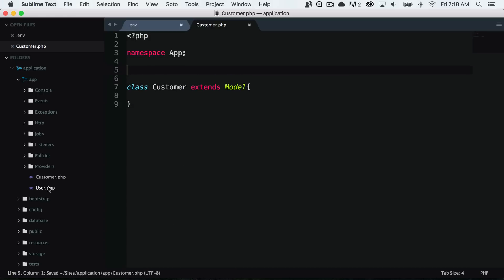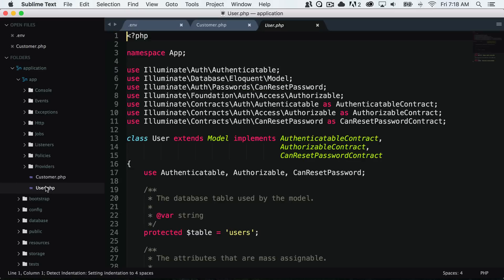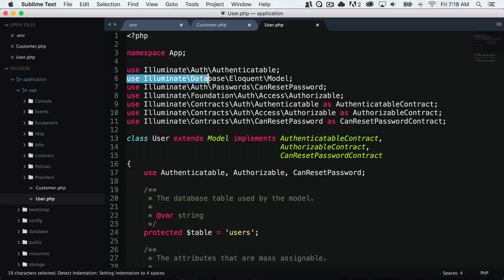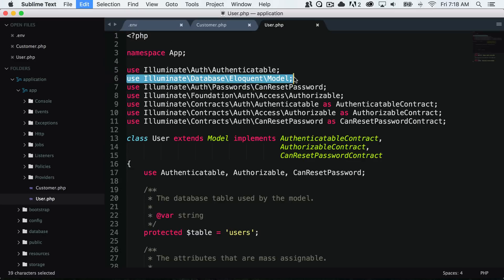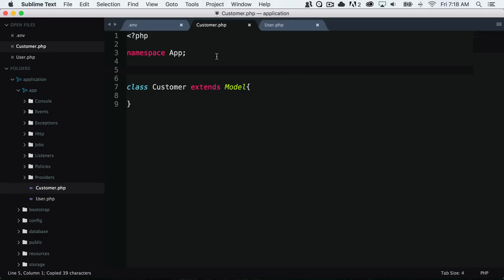If I look in the example user.php file you can see here that it has use illuminate database eloquent model. That's what we want for our model as well. So I'm going to go ahead and save that.